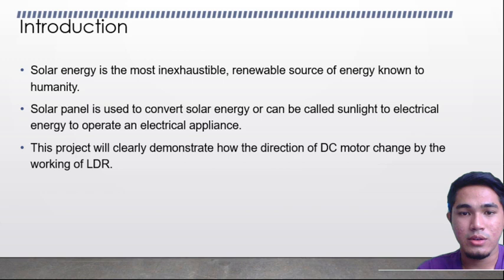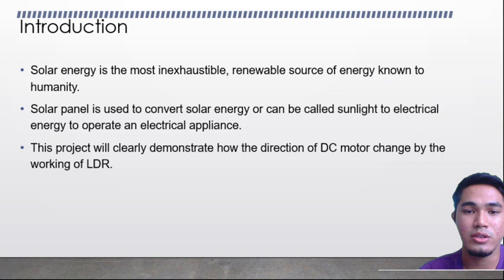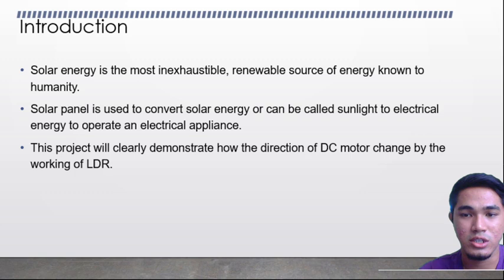Introduction. Solar energy is the most renewable source of energy known to humanity. Solar panels are used to convert solar energy, or sunlight, to electrical energy to operate electrical loads. This project will clearly demonstrate how the direction of a DC motor is changed by the working of an LDR.